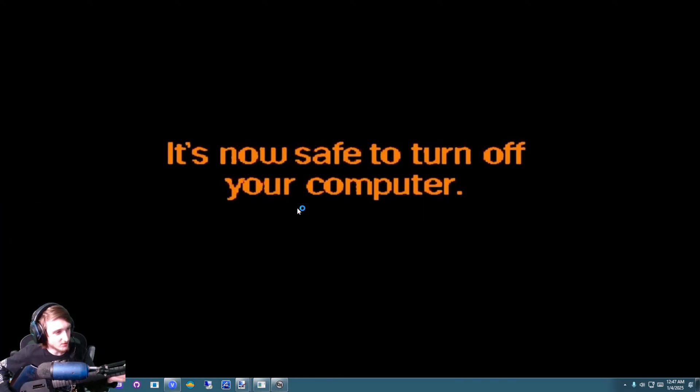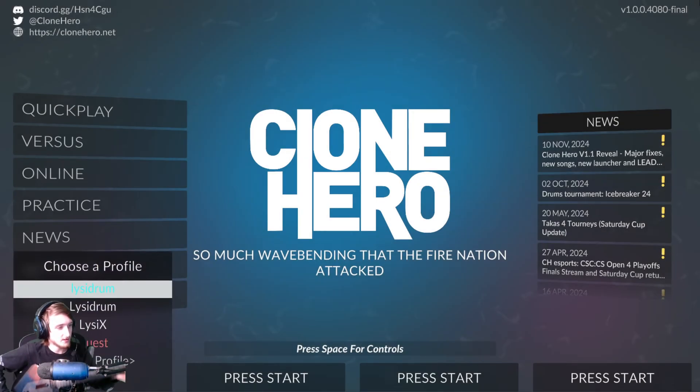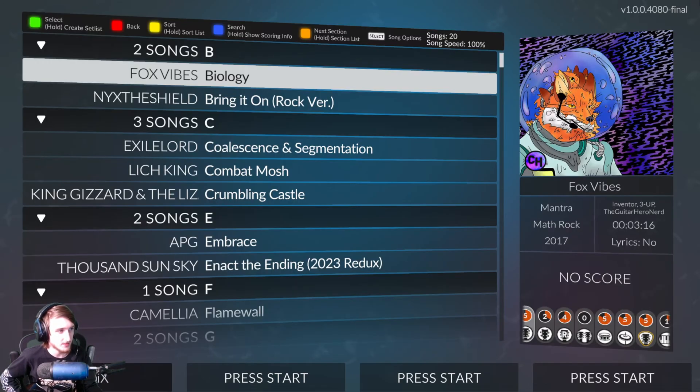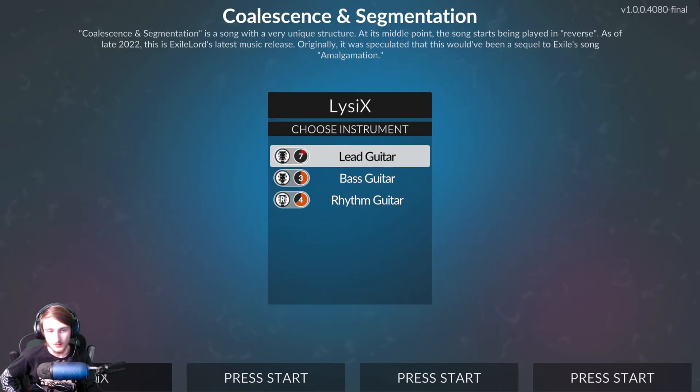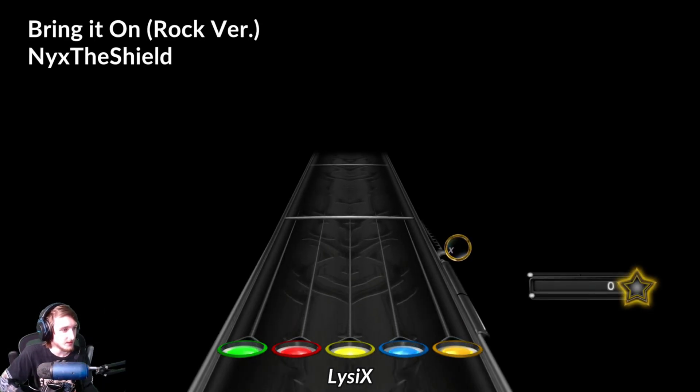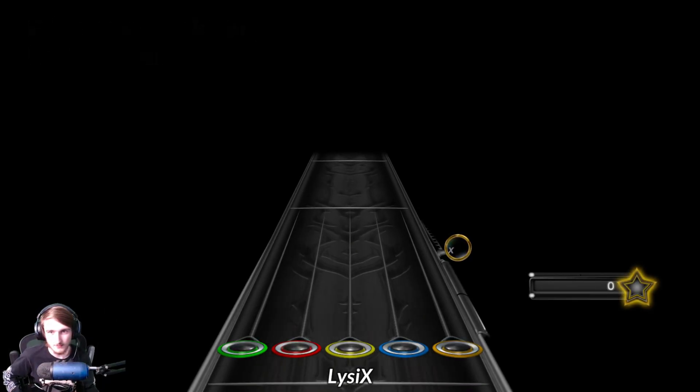This should just work out of the box, no configuration needed. Once you've got Clone Hero up and running, just press Start, should be good to go, should be able to select your thing, and I'll go ahead and use my own chart, just for testing.